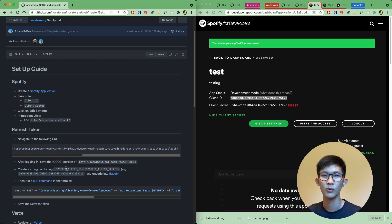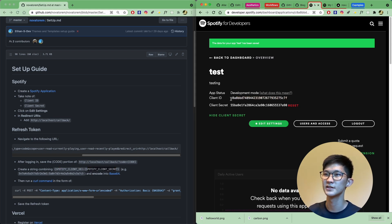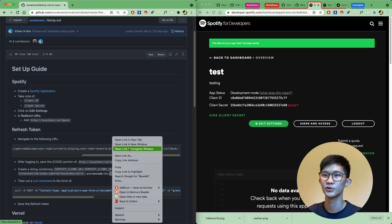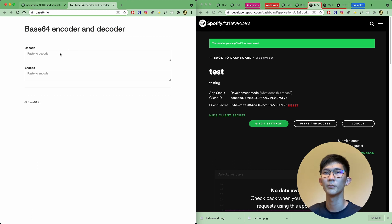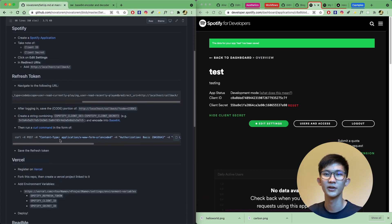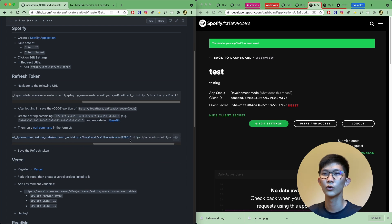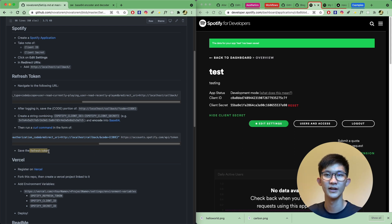The next step is to create a string combining your Spotify client ID and client secret. Put them side by side separated by a colon and encode them into base64 using an online tool. Then run a curl command in the specified form, replacing in your code from the previous step. With that, you should receive a refresh token — save that in your notes app so you don't forget it.